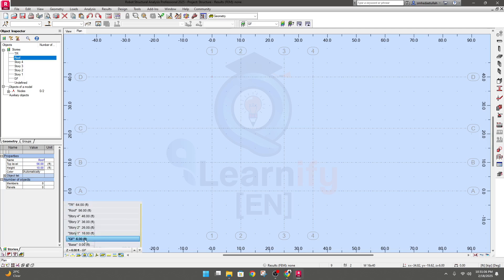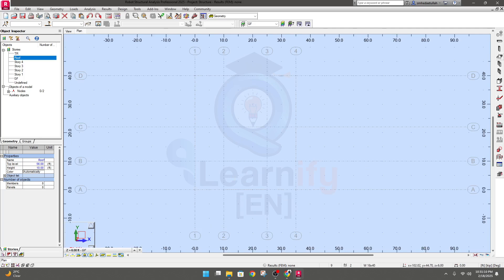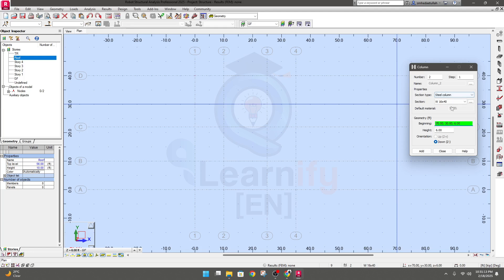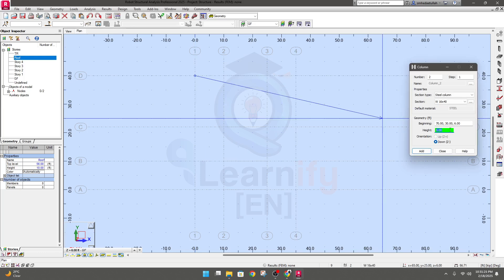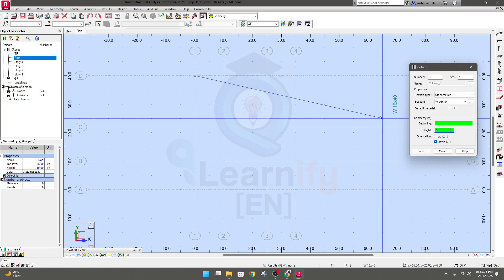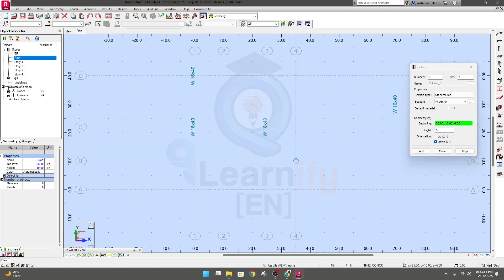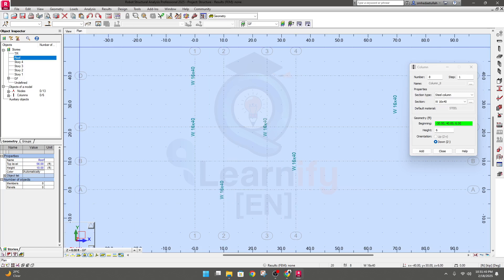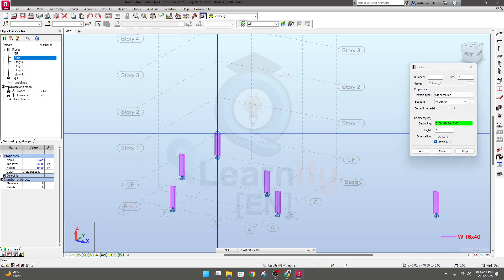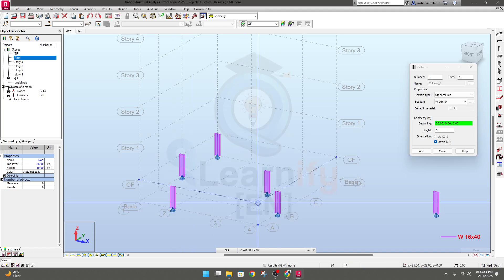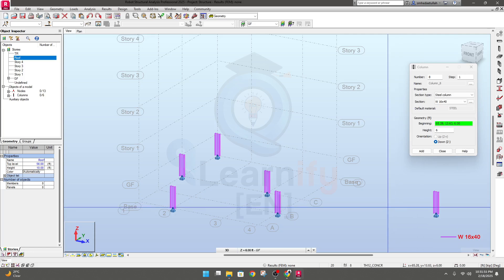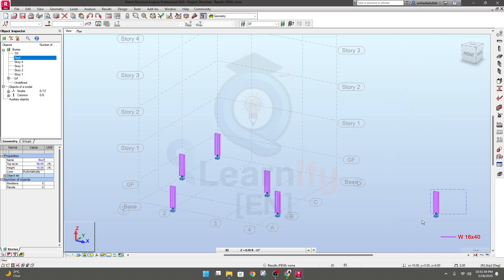I'll go to plan view and from plan view go to GF. Now in GF, the value is given as six feet. You can click anywhere you need. If we go to 3D view, you'll see our column is created from GF to base, and every point at base will get an automatic support system which we can change later.